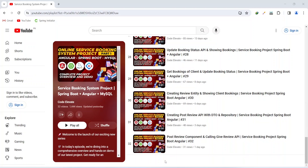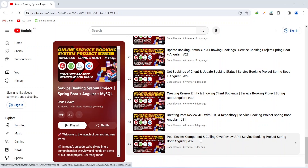Hello guys, welcome back to our channel Code Elevate. In the previous video we created the post review component and called the give review API from our Angular application. In today's video we will create a full stack API to get the reviews of the ad, and after this we will show those reviews on the ad detail page.